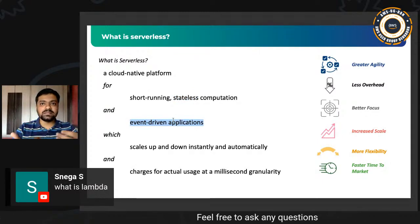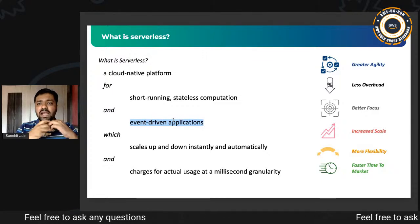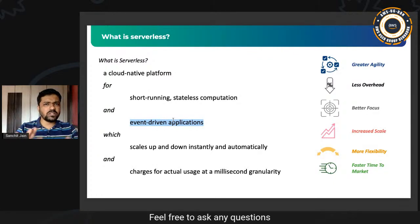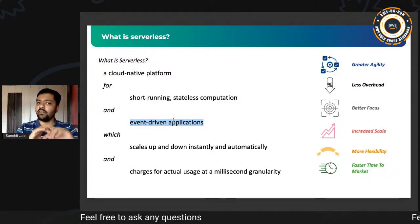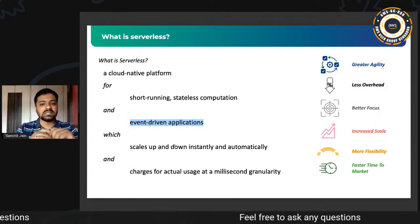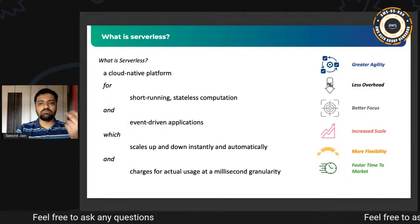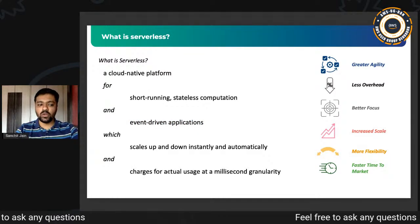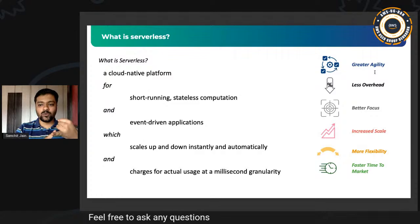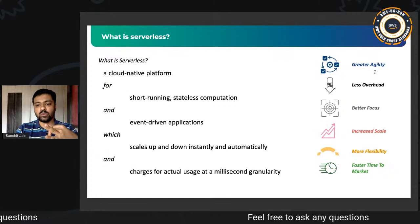In my professional career, I've invoked around 5,000 to 7,000 Lambdas per second in a flow, with 100% success. It automatically scales up and down — I don't have to do anything. Charges are also per millisecond, so it's very cost-efficient. What you get from serverless: great agility, less overhead, better focus, increased scale, more flexibility, and faster time to market.